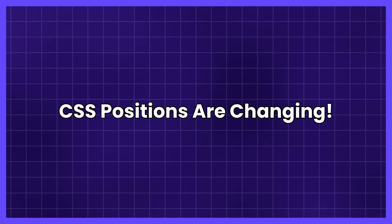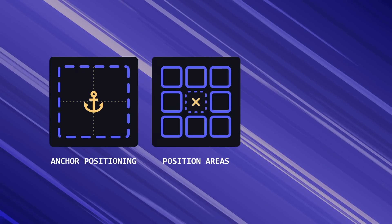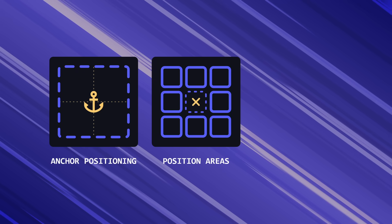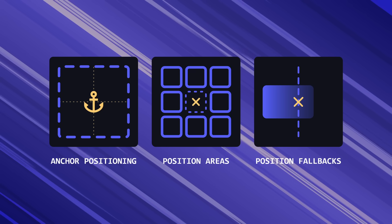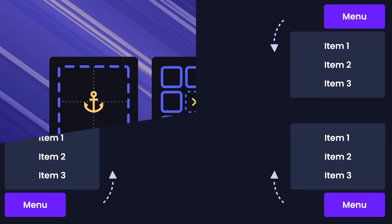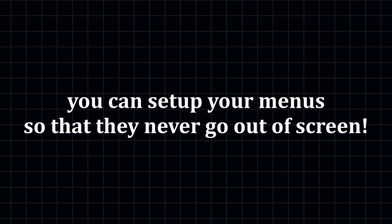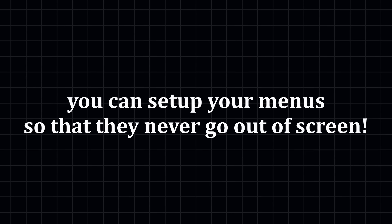CSS positions are changing because we now have anchor positioning, position areas, and even position fallbacks. These allow you to create smart dropdown menus using only HTML and CSS. And here's the exciting part: you can set up your menus so that they never go out of screen. I mean, look at this.